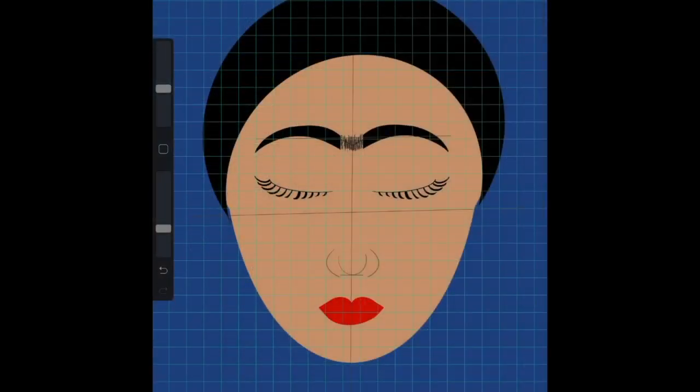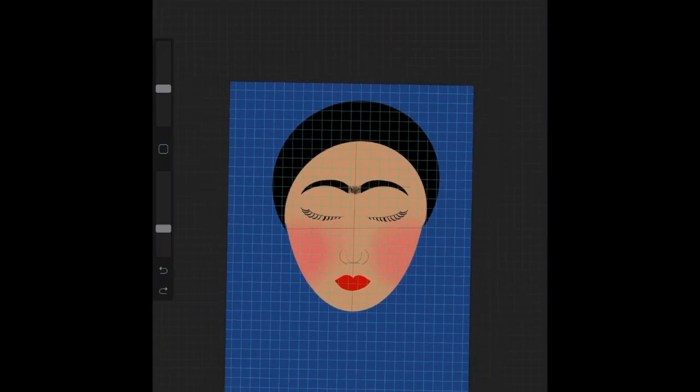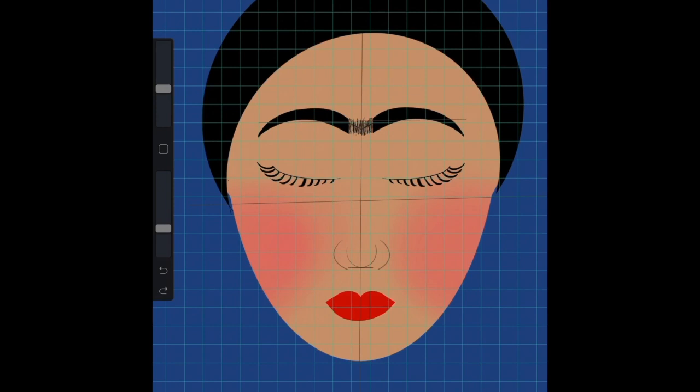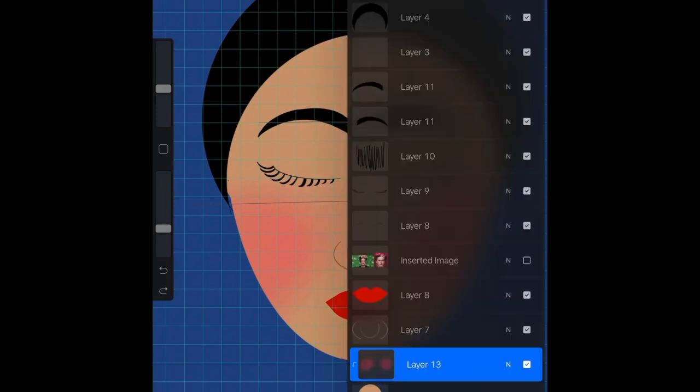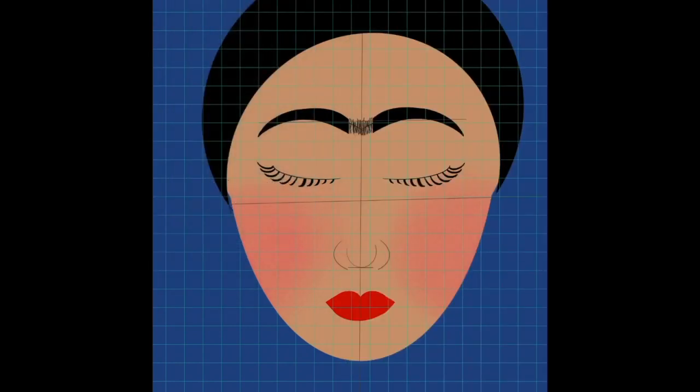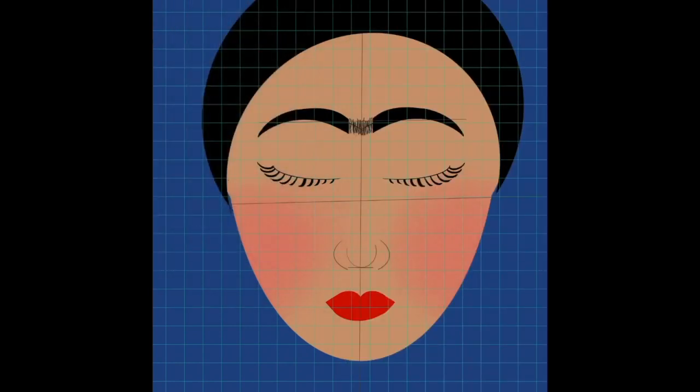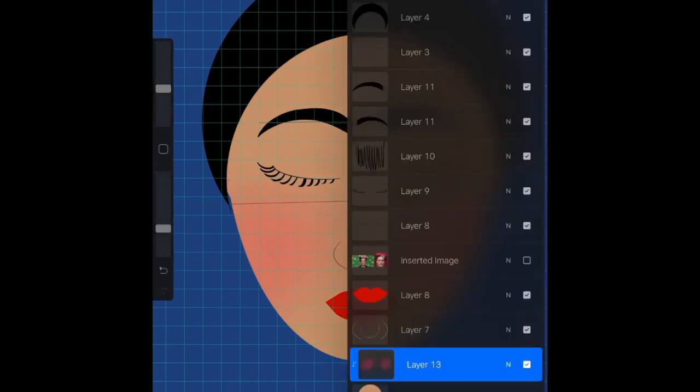If there's anything I love most about drawing faces, it's blush. I love putting blush on faces. Now this is the fun part where we get to use the patterns.